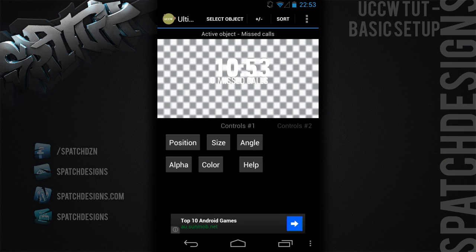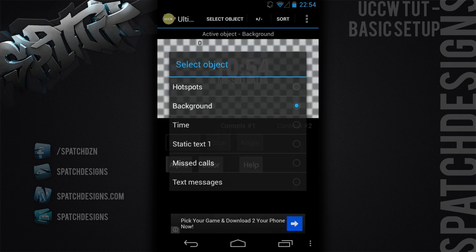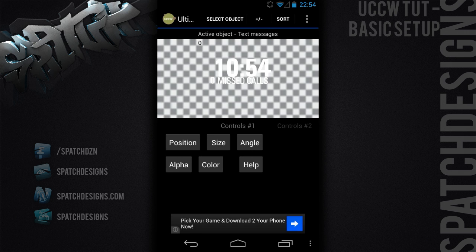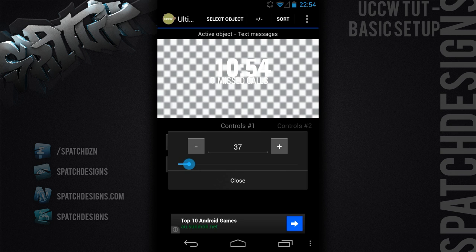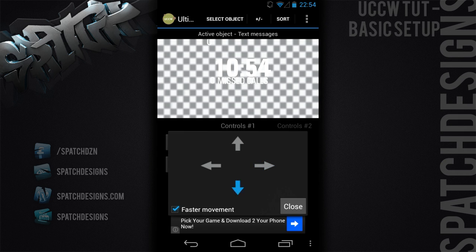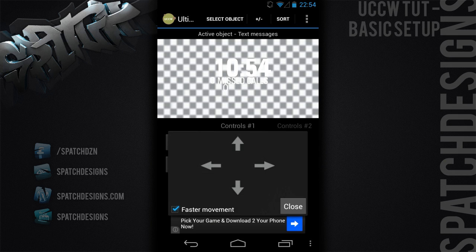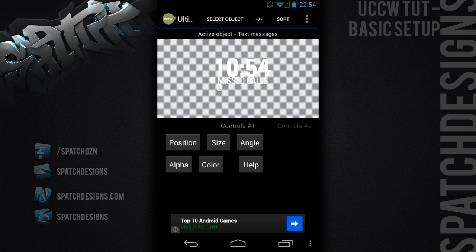It's basically the same process for missed text messages. You start off by adding a widget, scrolling down and finding text messages, add that one. Select the text message, then you'll have to go through and change your color, size, and position. You can also drag if you click in the canvas area — you can drag it around if you want it a little bit faster. Then we have to add that static text again.